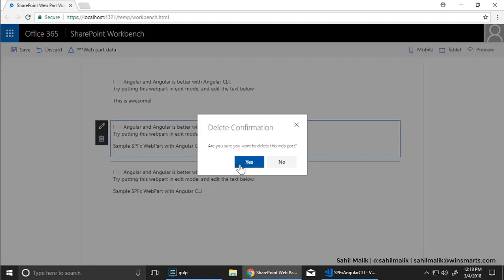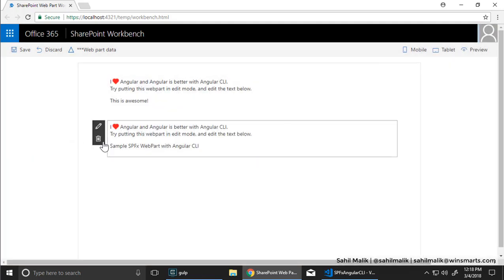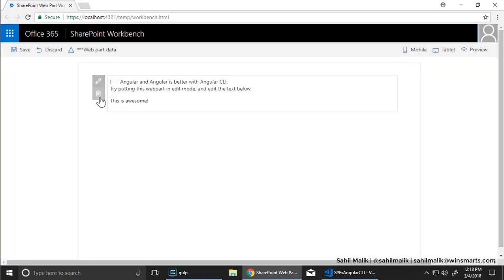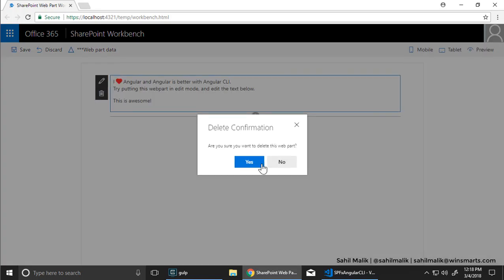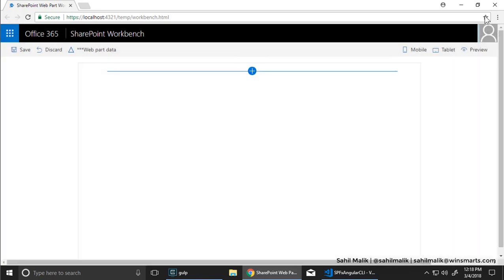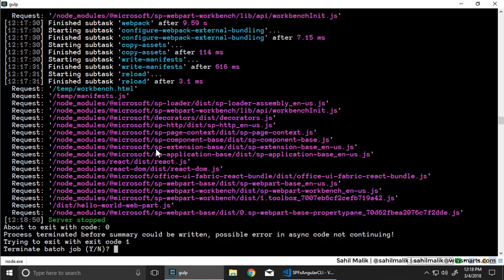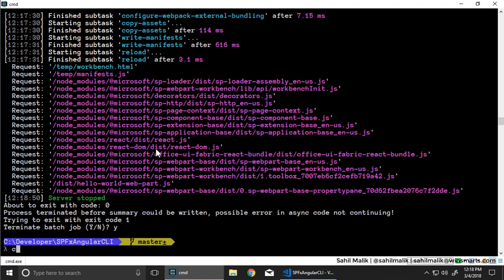Let's try that. The real test, will it work in SharePoint? Let's try that. So control C.